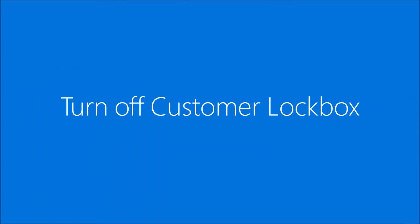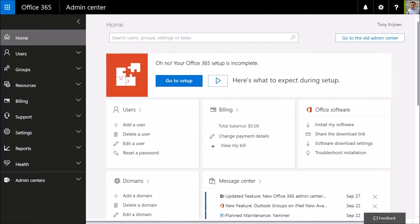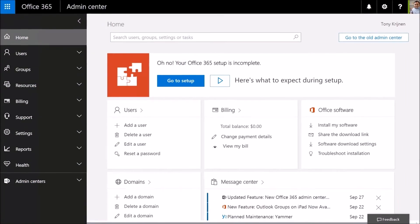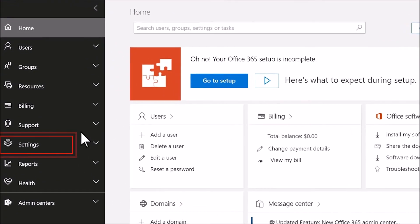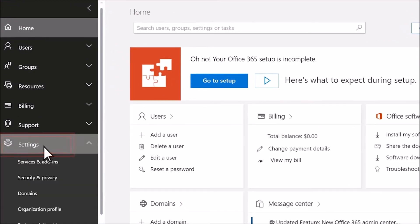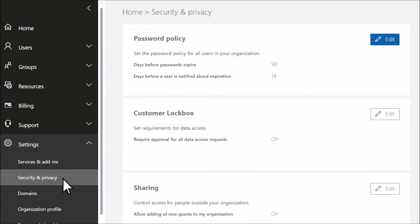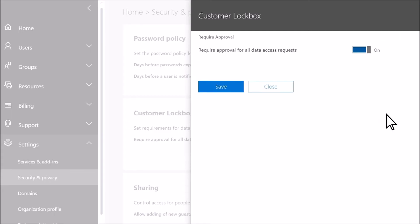If you decide you don't want to use Customer Lockbox, you can turn it off in the admin center. Click Settings and then Security and Privacy. In the Customer Lockbox section, click Edit, then toggle the switch to Off and click Save.